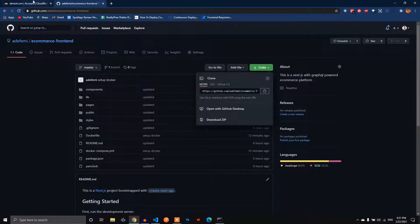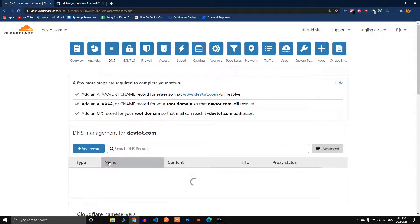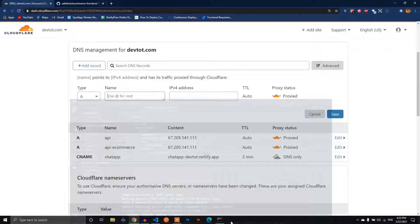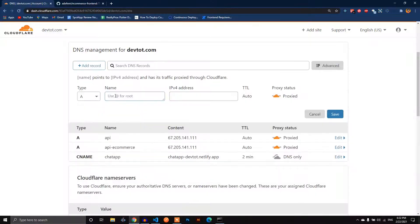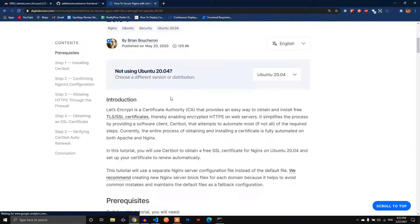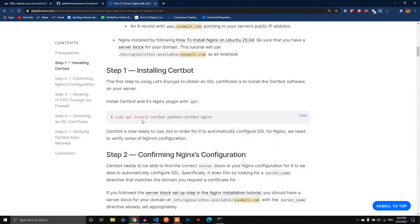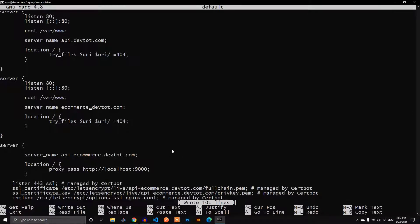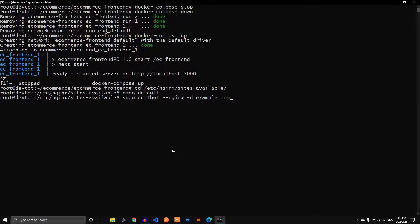In Cloudflare DNS, we add an A record named ecommerce — that's ecommerce.dev.com — pointing to the same IP as before. We're familiar with the Let's Encrypt article we used to request SSL certificates. We run the certbot command replacing example.com with ecommerce.dev.com. The SSL certificate request was successful and we redirect all traffic through it.